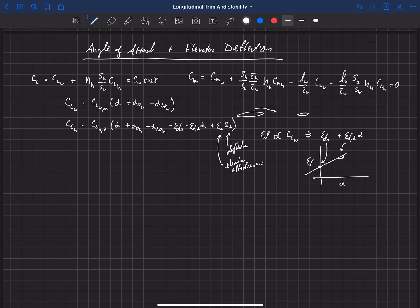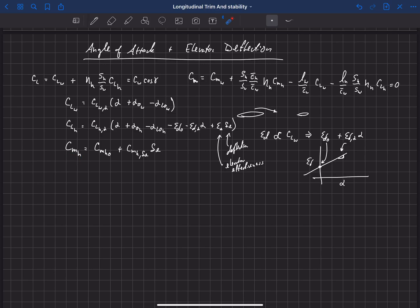The last thing that depends on angle of attack or elevator deflection is the pitching moment of the horizontal tail. The pitching moment of the horizontal equals some value when the elevator is not deflected, plus the change in pitching moment with respect to delta-E times delta-E. So for small elevator deflections, the pitching moment on the horizontal is basically a linear relationship with elevator deflection. The pitching moment on the horizontal is independent of angle of attack because this pitching moment is located at the aerodynamic center — pitching moments located at the aerodynamic centers do not change with angle of attack, but the pitching moment on the horizontal does depend on elevator deflection.